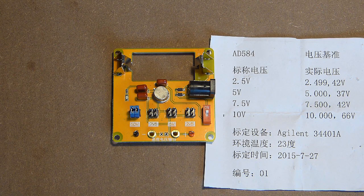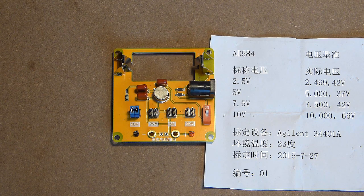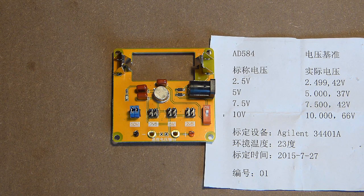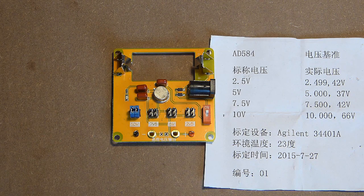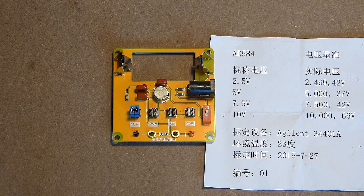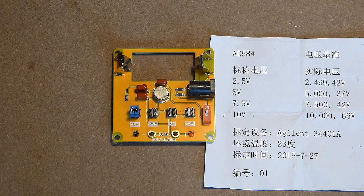Unfortunately, I have no Fluke multimeter. But anyway, let's test this device with the help of another multimeters, and also let's compare the multimeters with the help of this device.